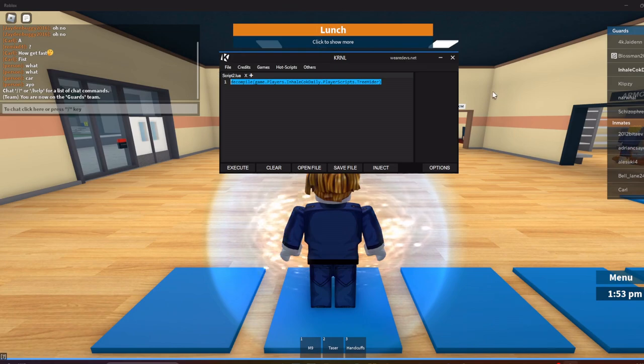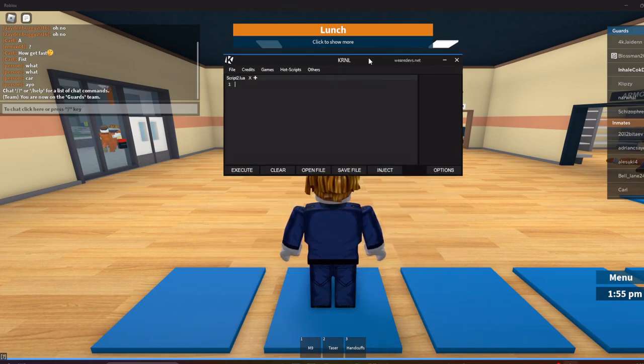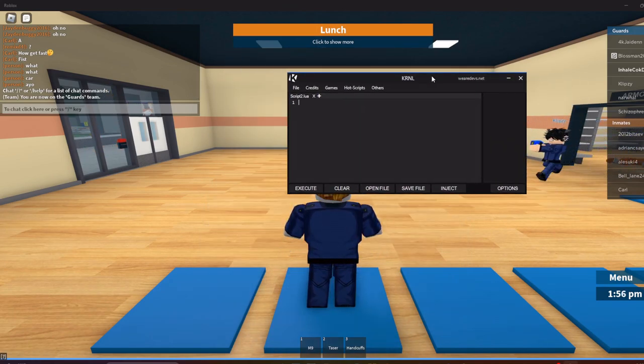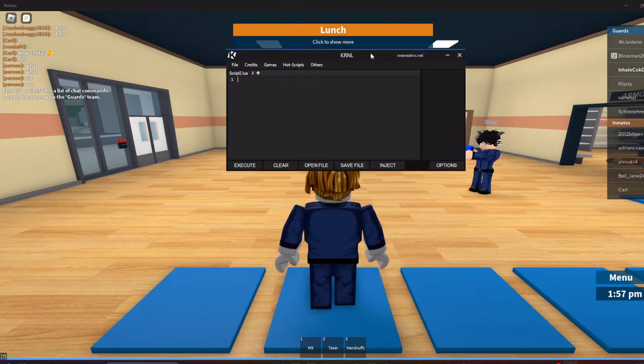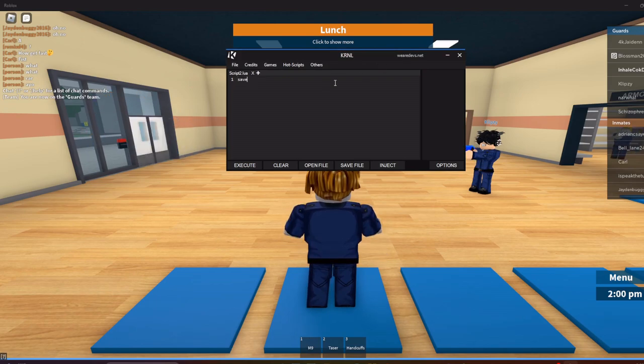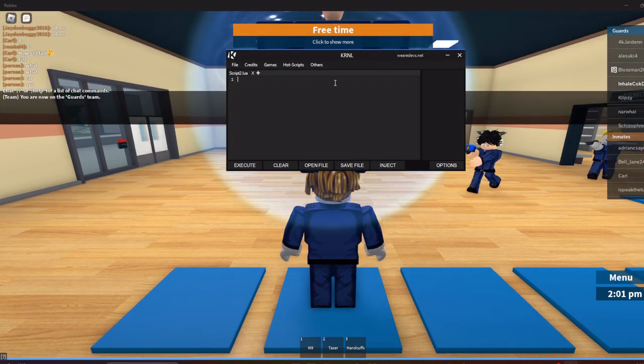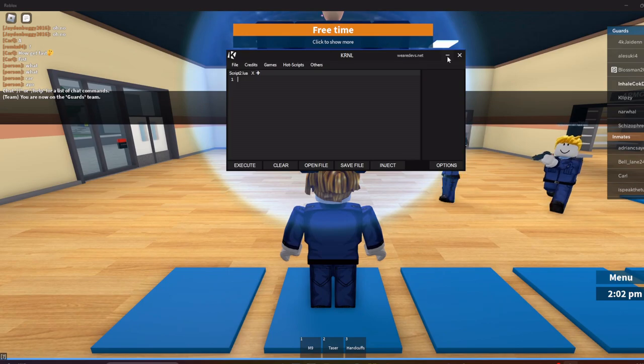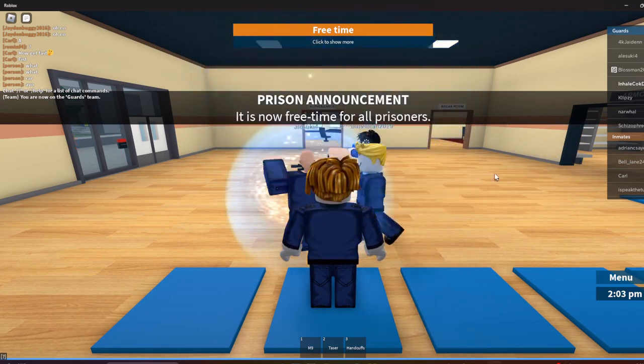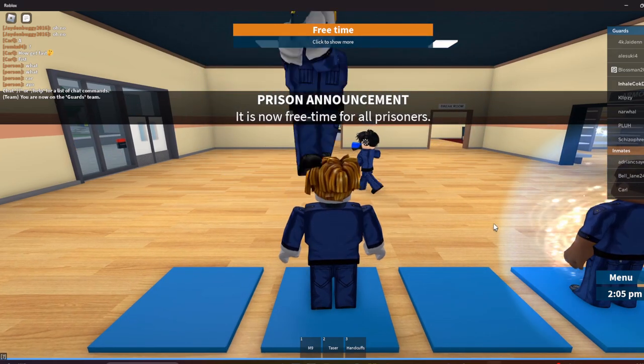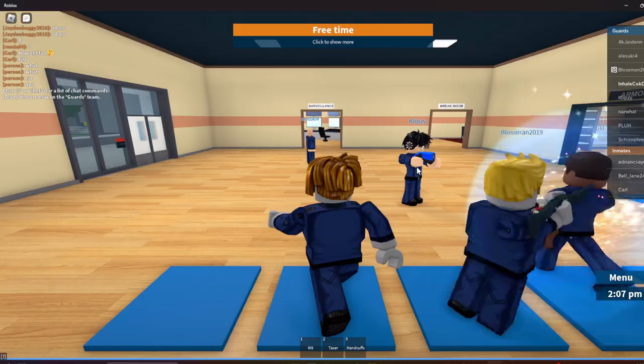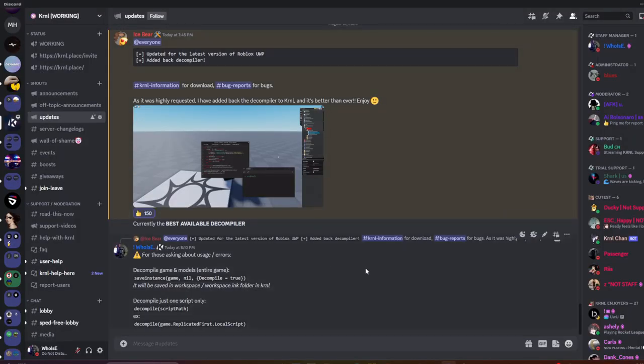So pretty much there's two ways you can decompile the scripts. One way is you can use save instance and decompile the whole game. If you want to decompile the whole game, I'm going to show you the command.